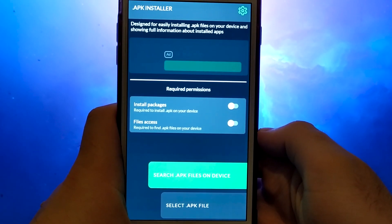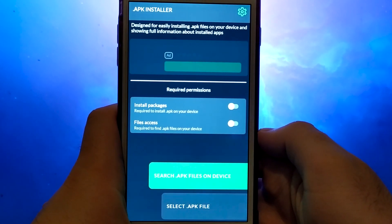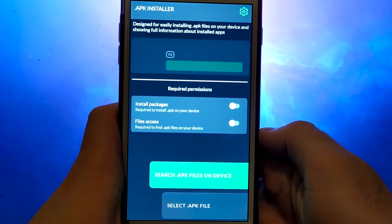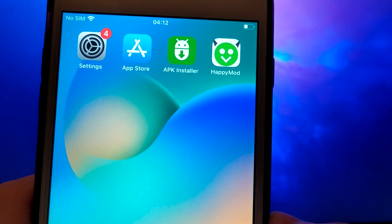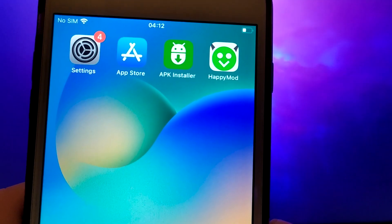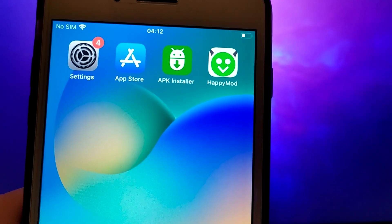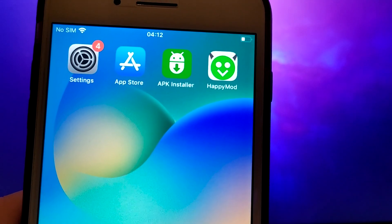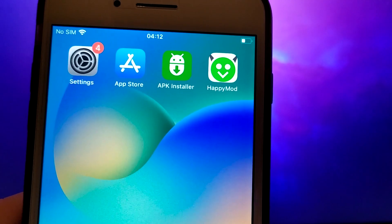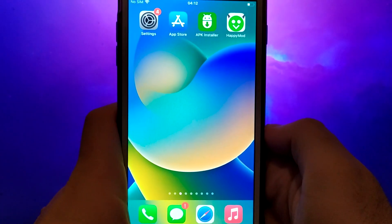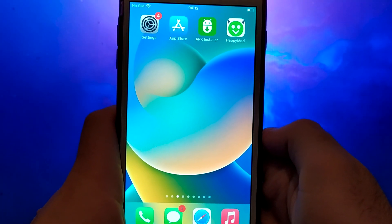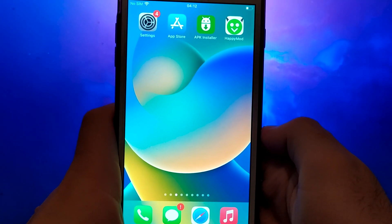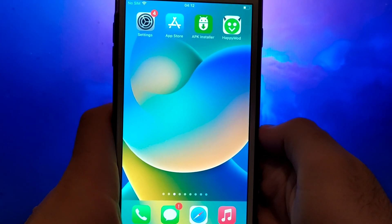For example, I've installed HappyMod on my device, and it works perfectly. If you're ready to learn how to get APK files on your iOS device, stick around and follow along. I'll guide you through the entire process step by step.